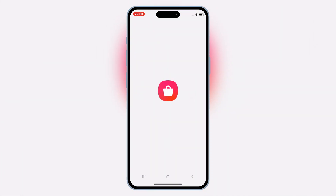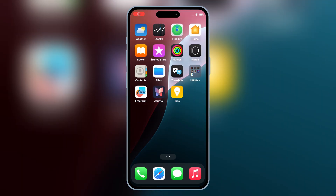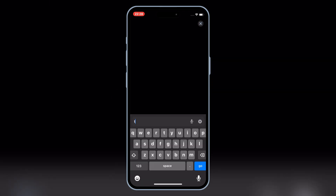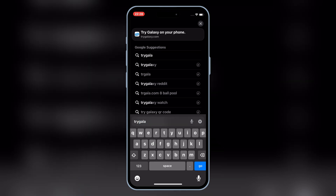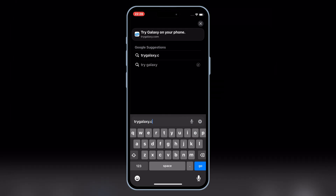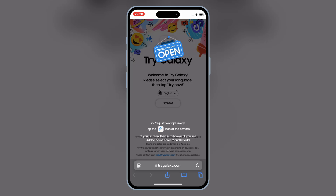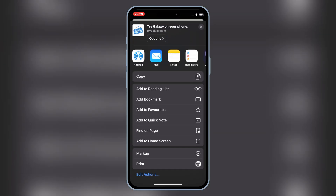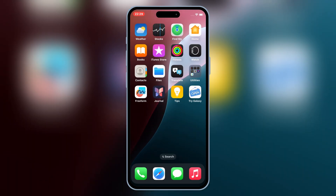Setting up TriGalaxy on your iPhone is super simple. Let me show you step-by-step. First, open Safari on your iPhone and head over to TriGalaxy.com. Once the website loads, simply hit Try Now. Then it'll prompt you to add TriGalaxy to your home screen. Tap the share button at the bottom of Safari, scroll down, and select Add to Home Screen. Confirm it, and it's on your home screen like a regular app.